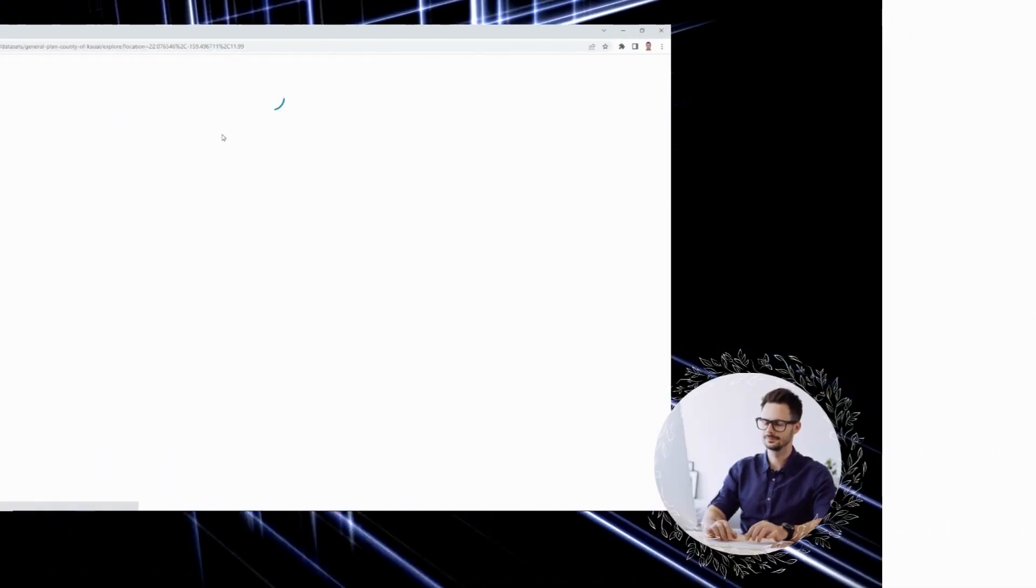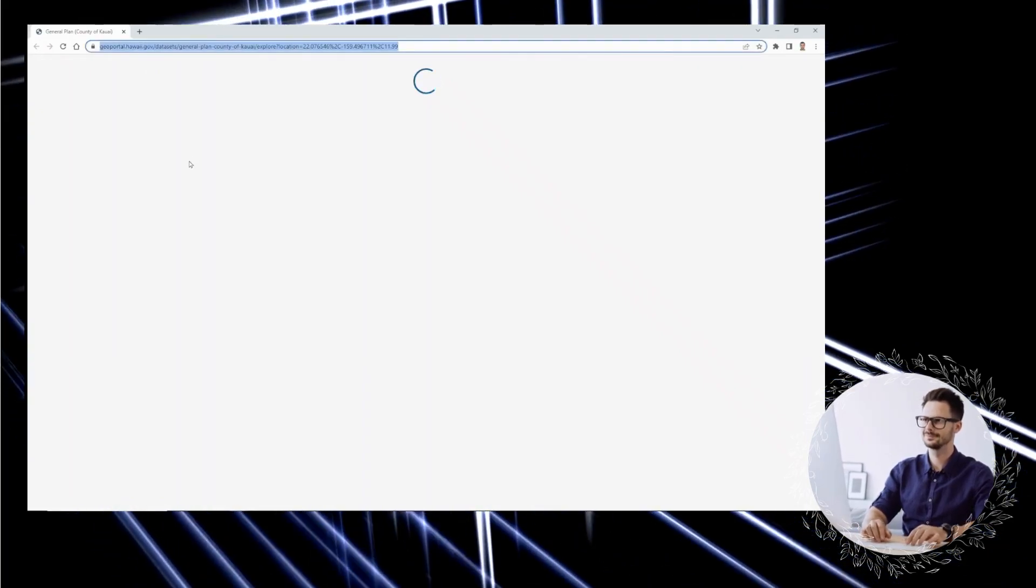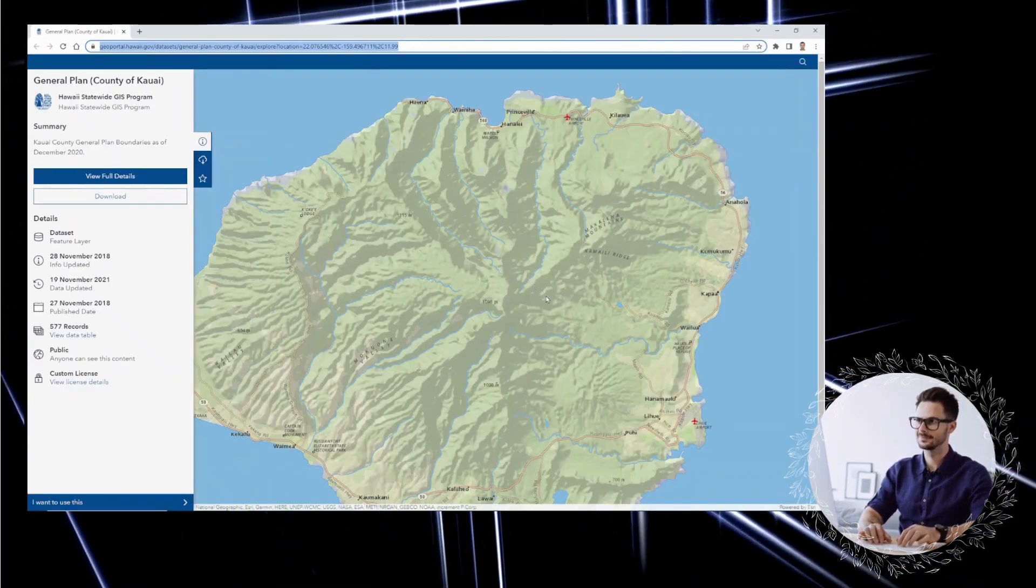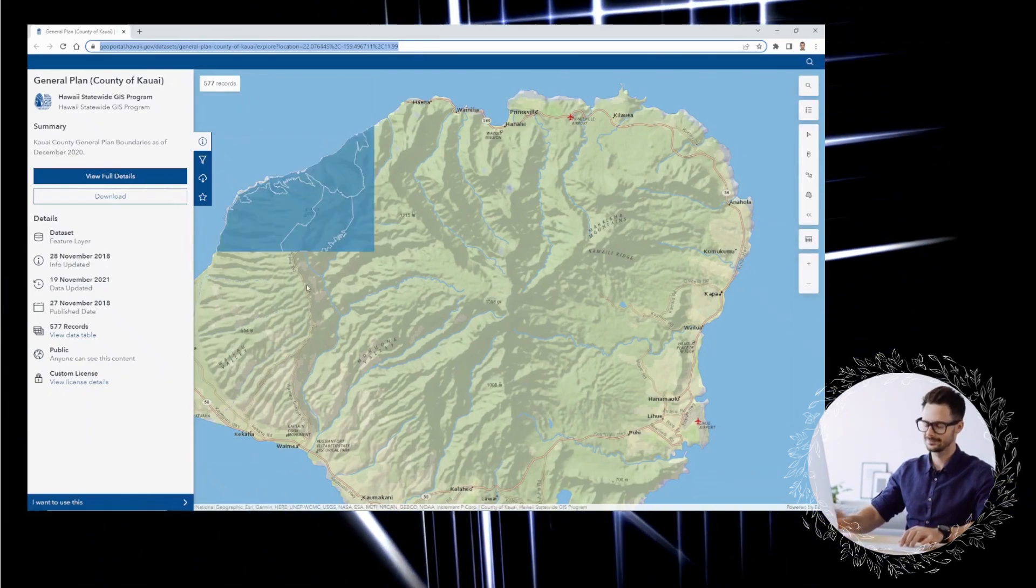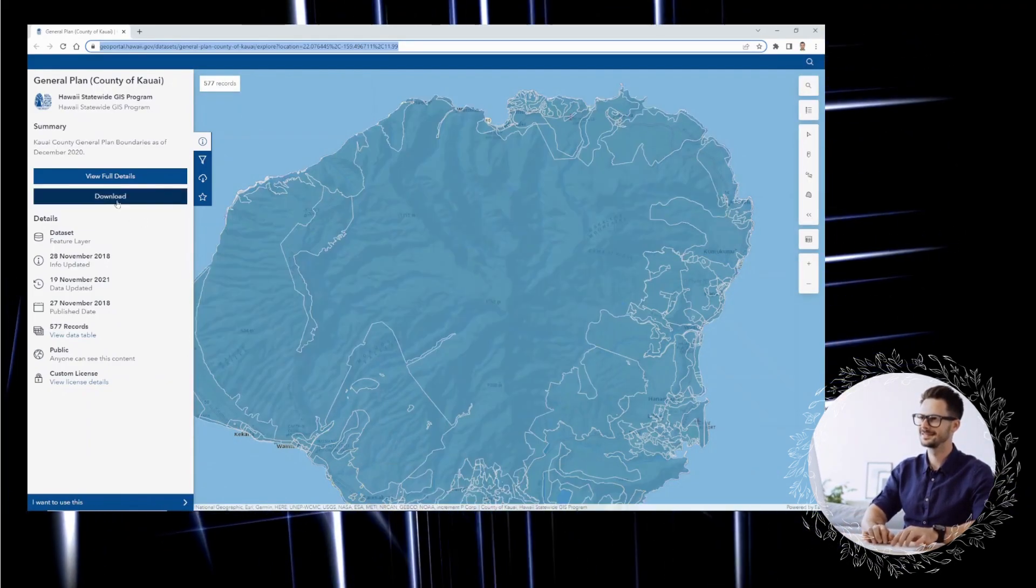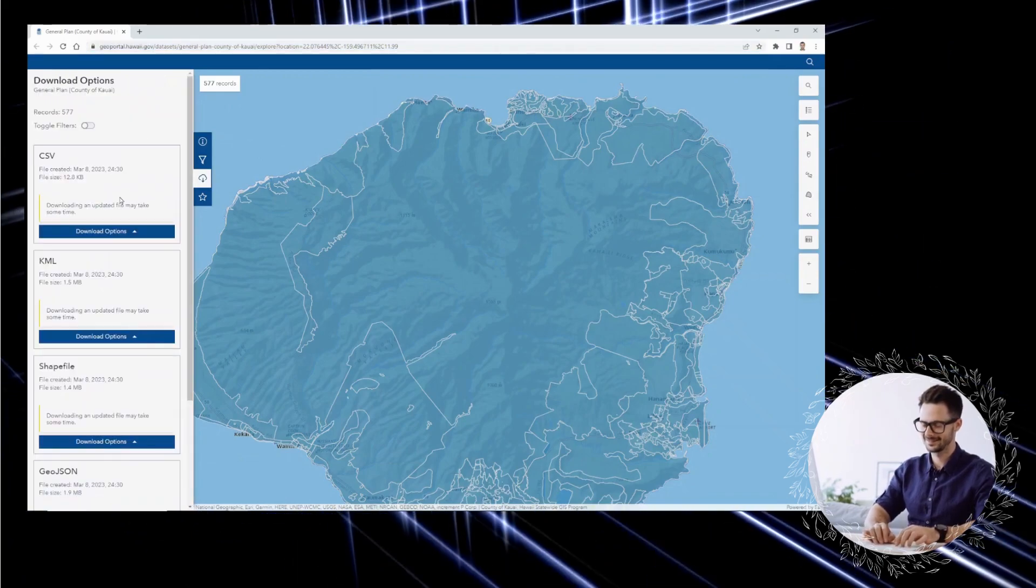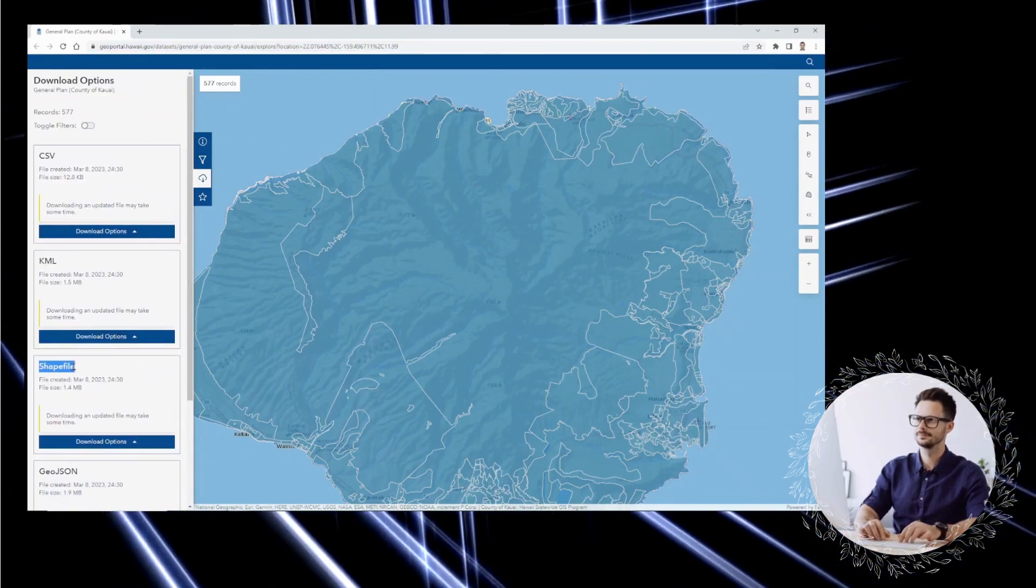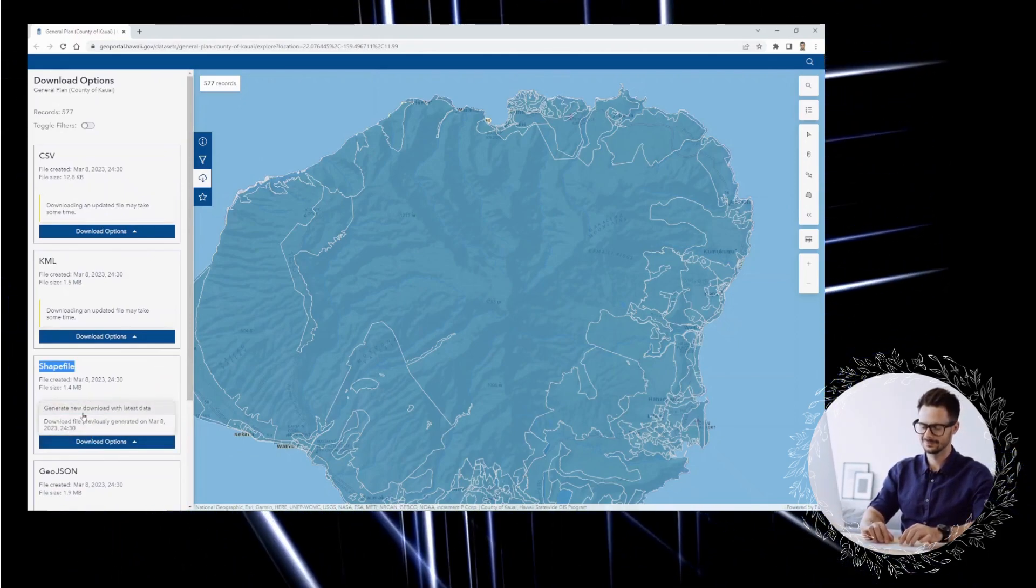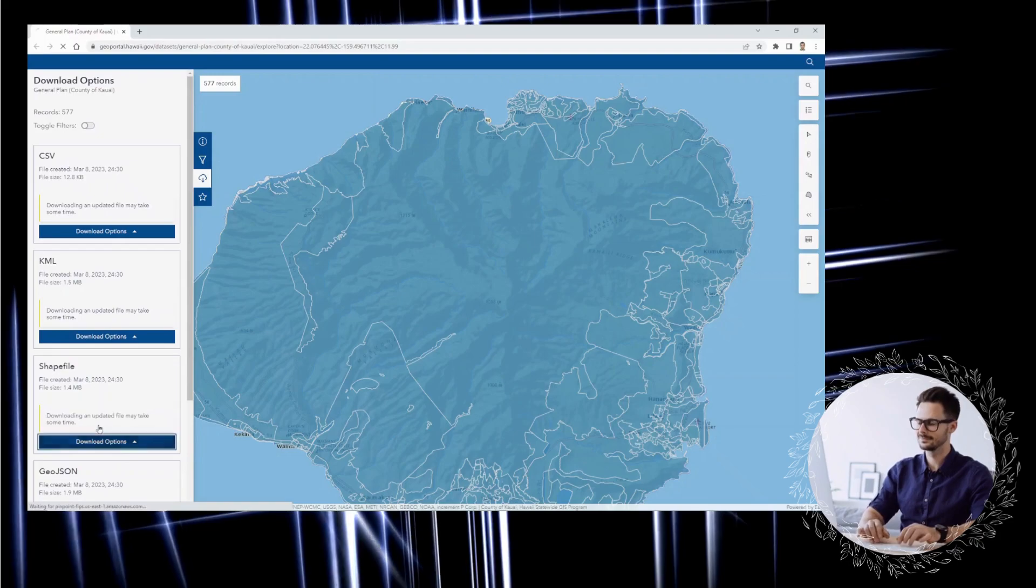GIS is an exciting and powerful tool that allows us to visualize, analyze, and interpret spatial data. GIS can be applied in a wide range of fields, from urban planning to environmental management to public health, and can help in better understanding the world around us.